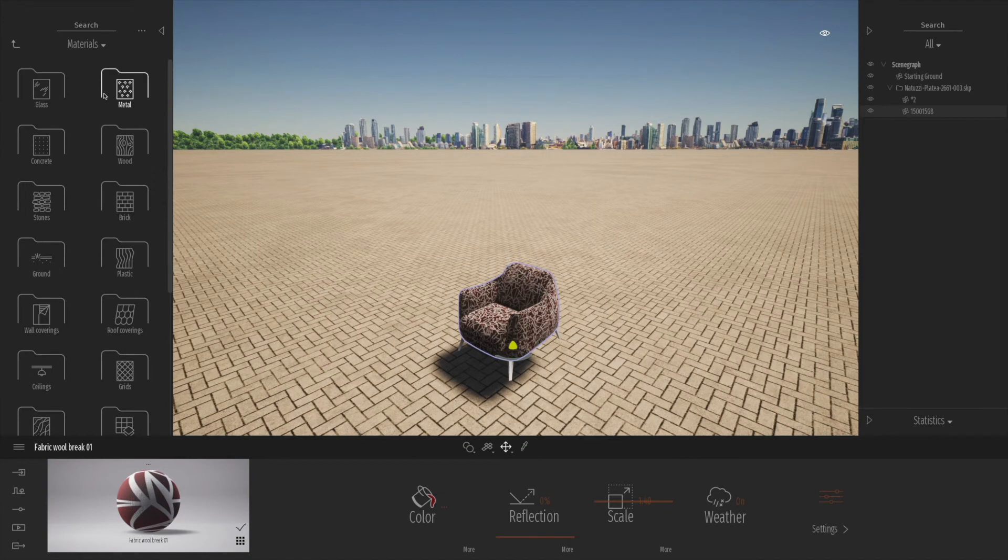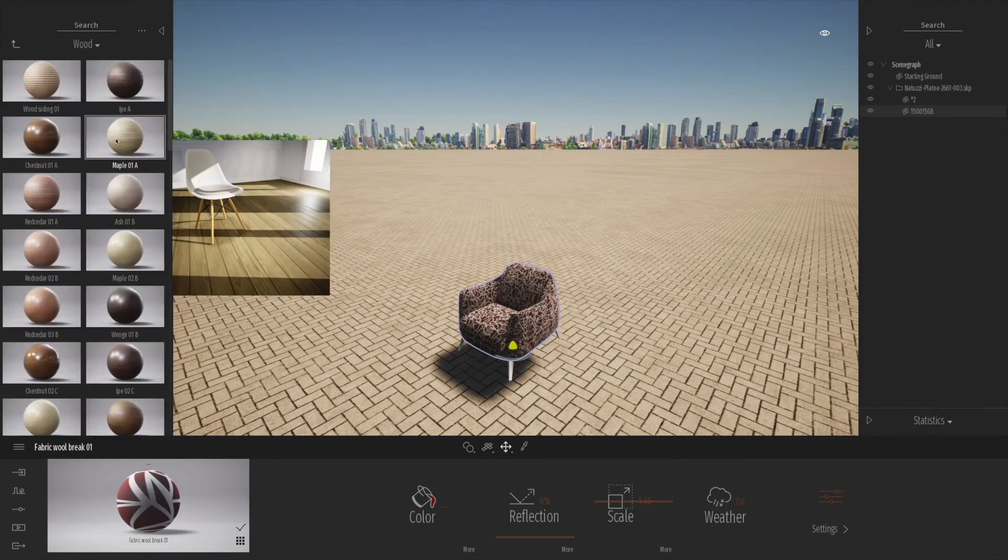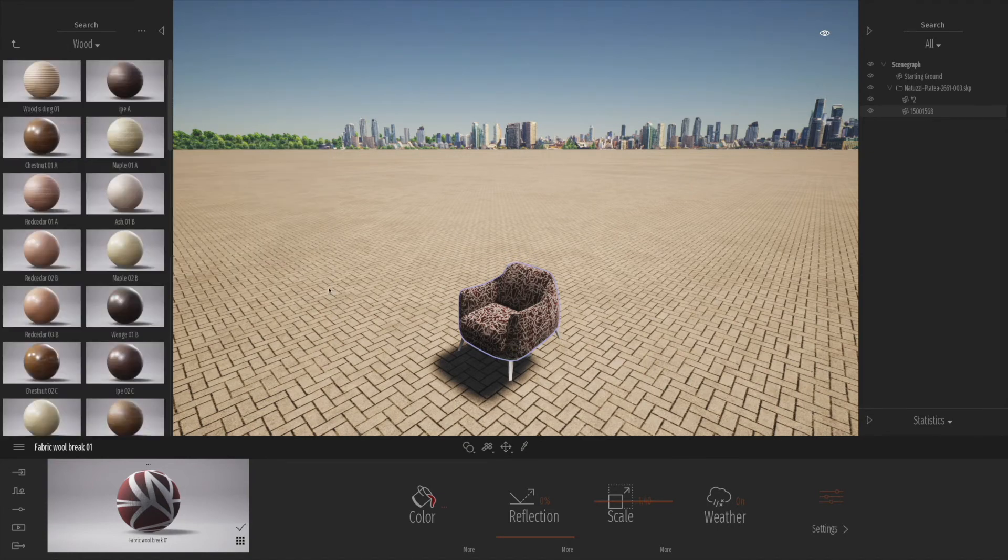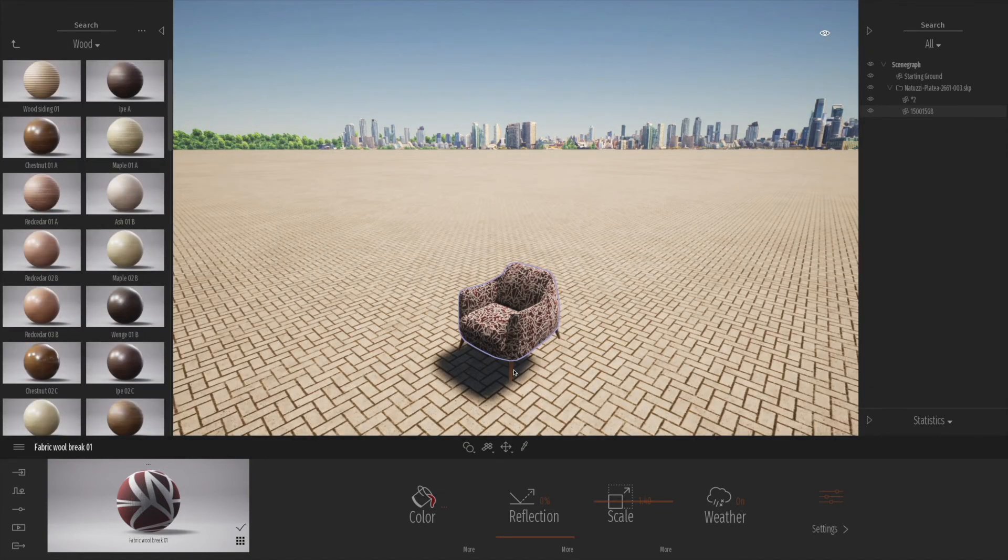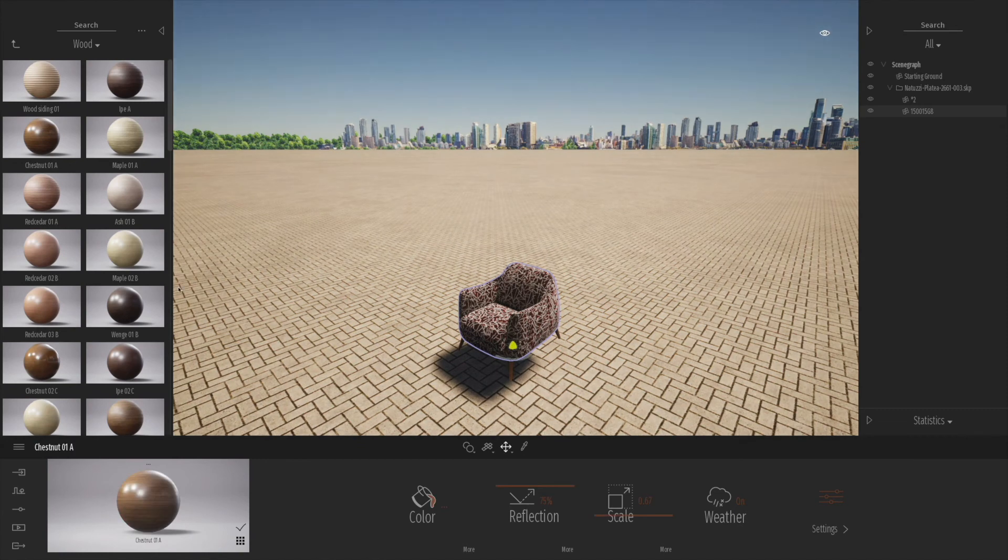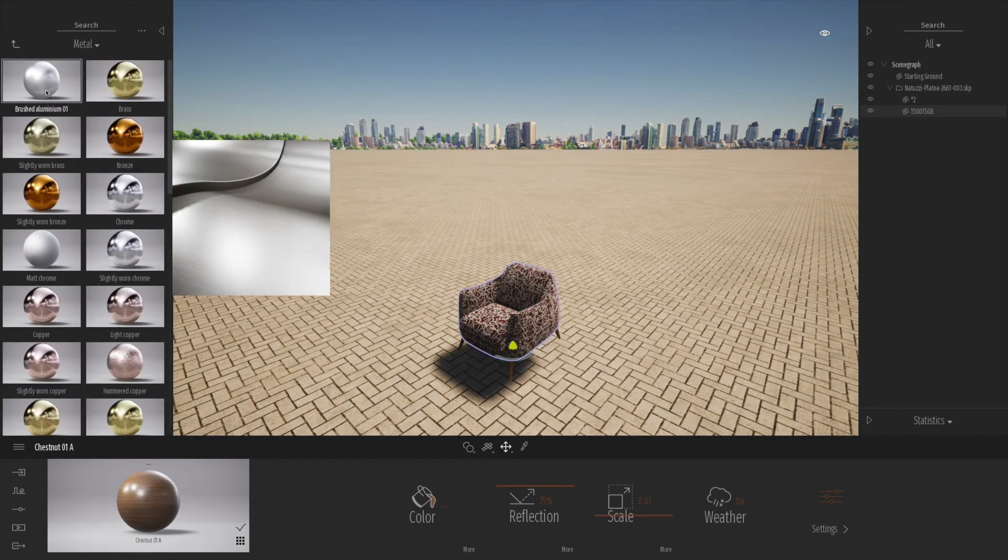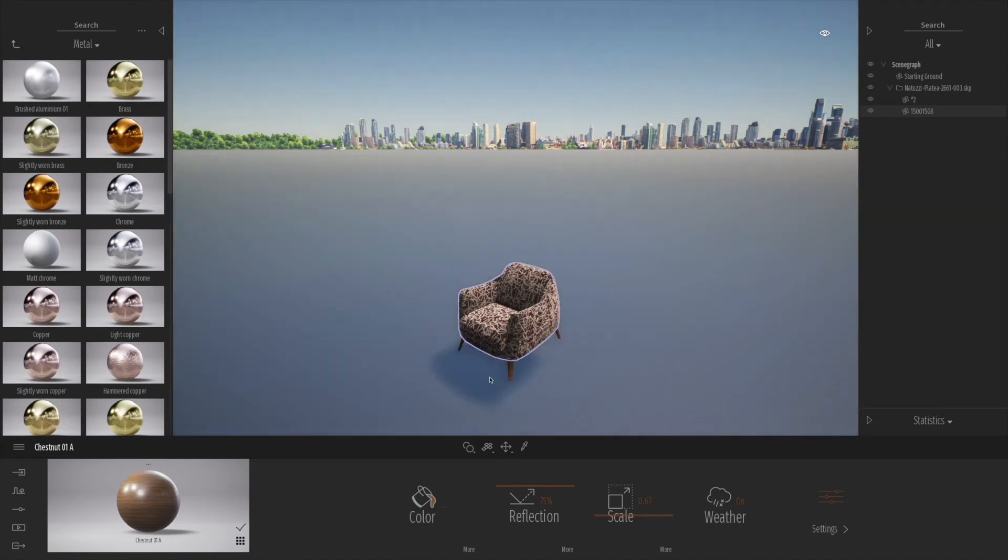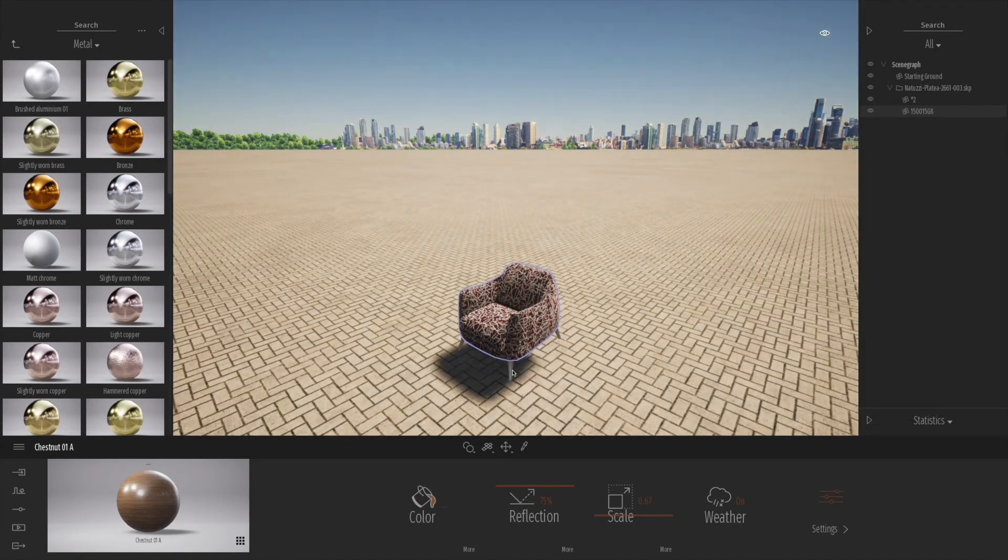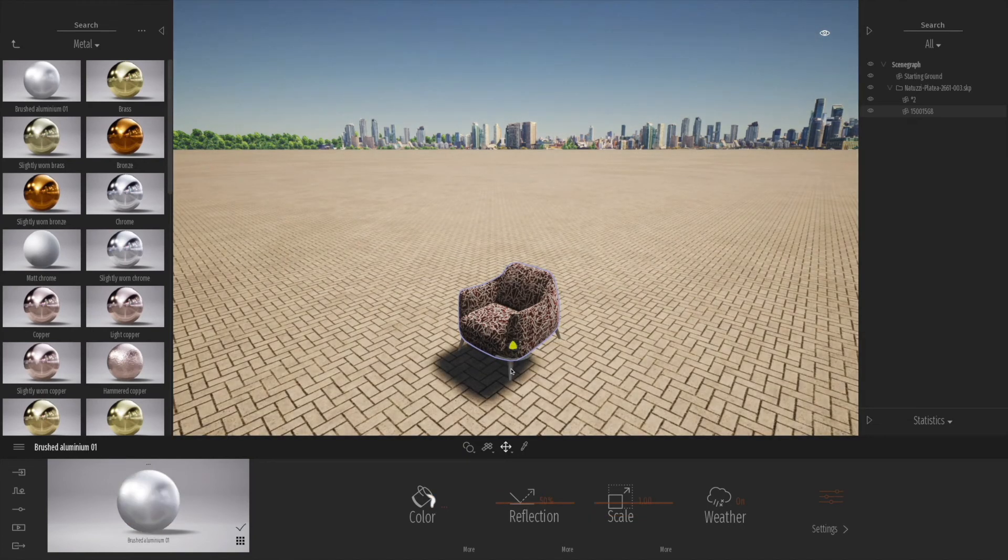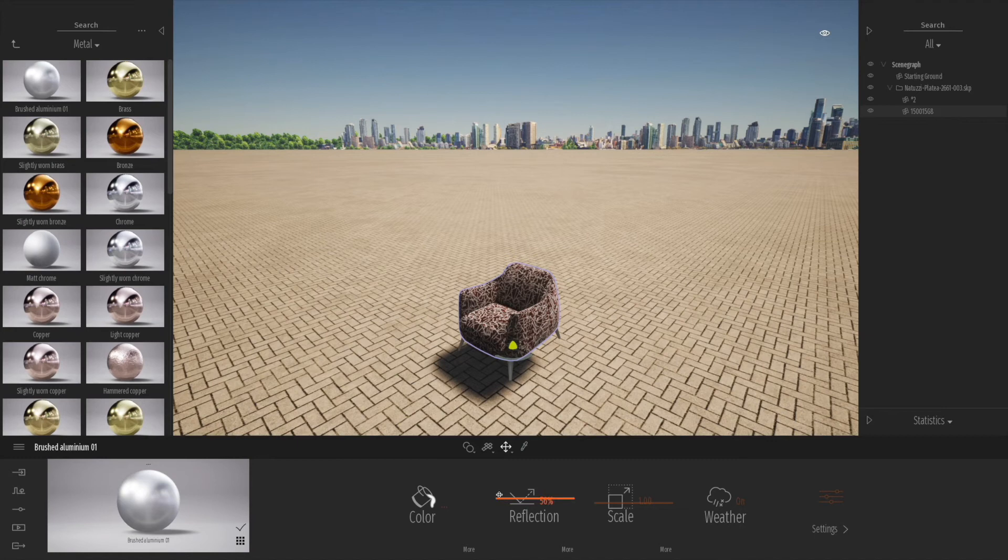Let's have a quick look at maybe applying some wood onto the legs. Just be a bit careful with the woods. Most of the Twinmotion woods are to do with things like floors rather than individual textures. Let's drag some sort of metal legs on there. You can see that's looking a lot more realistic.